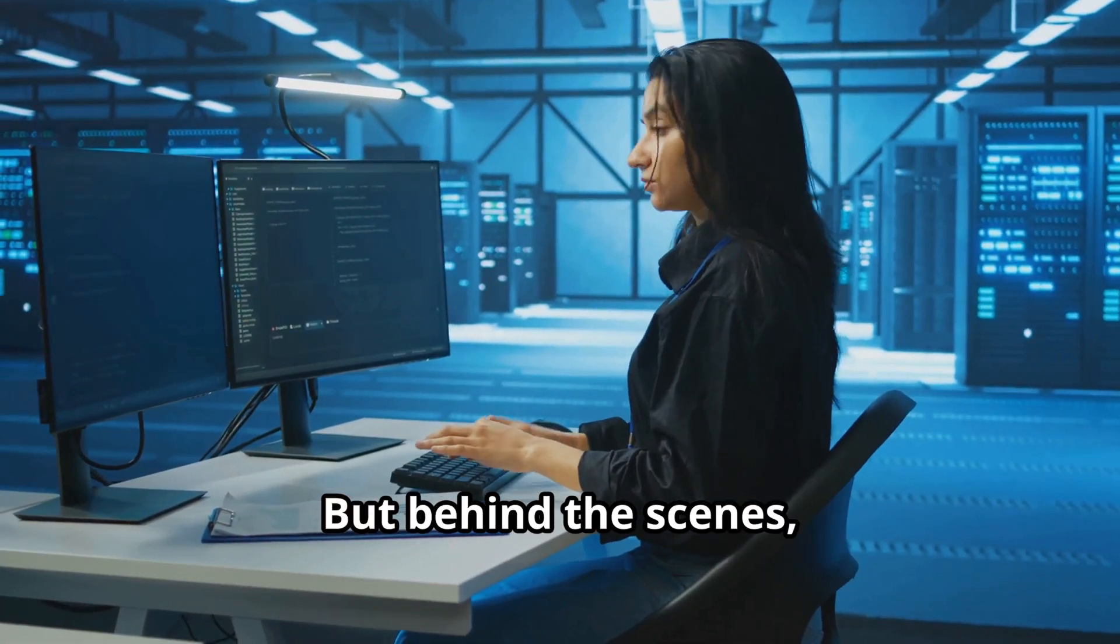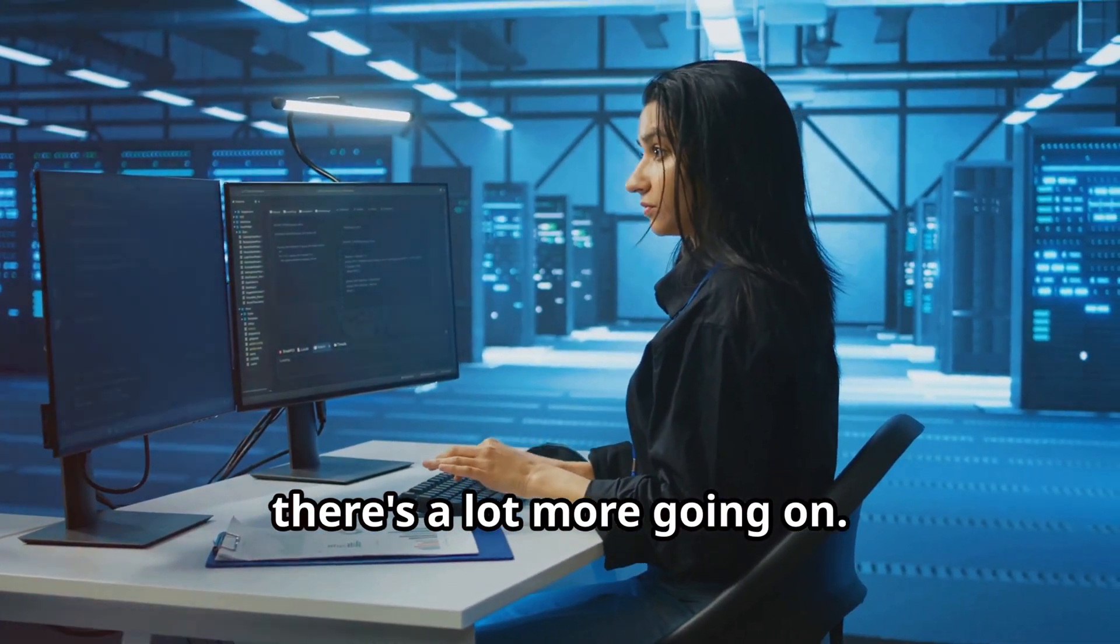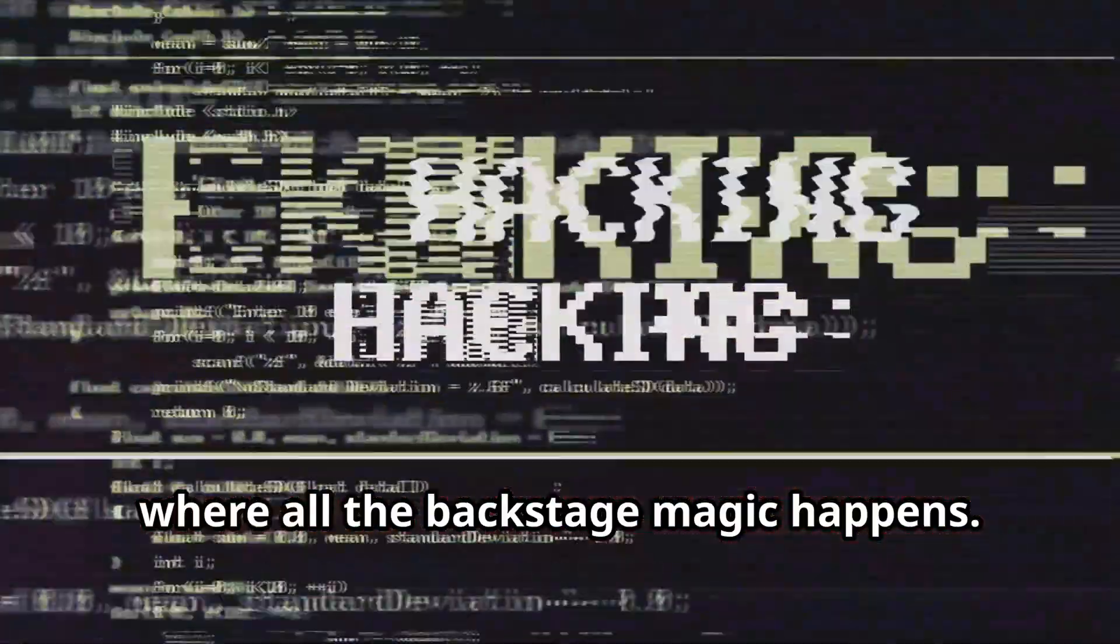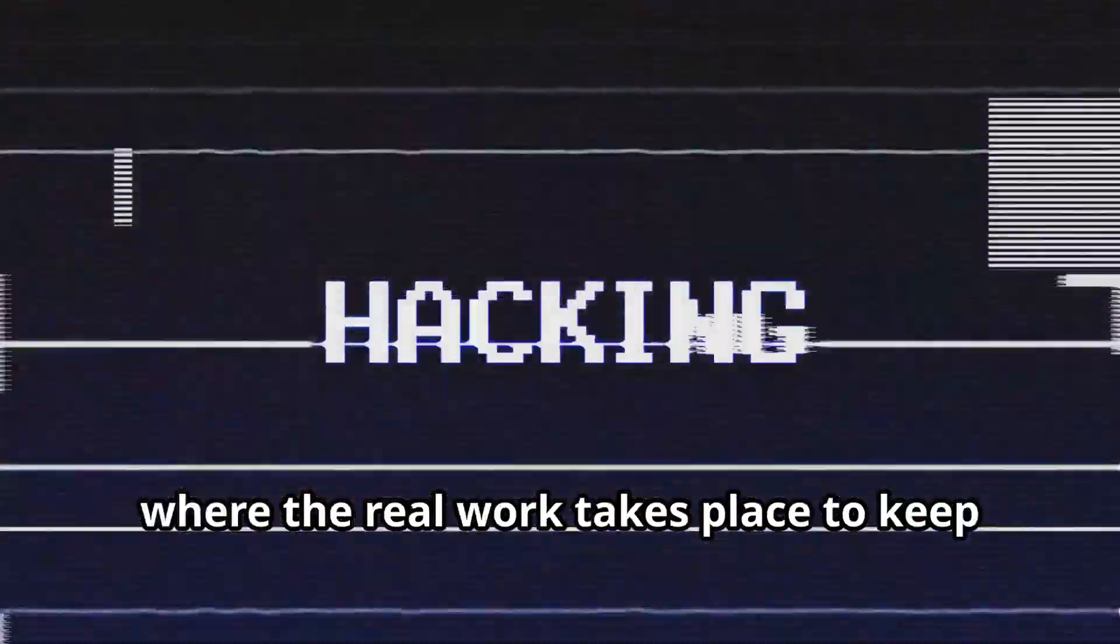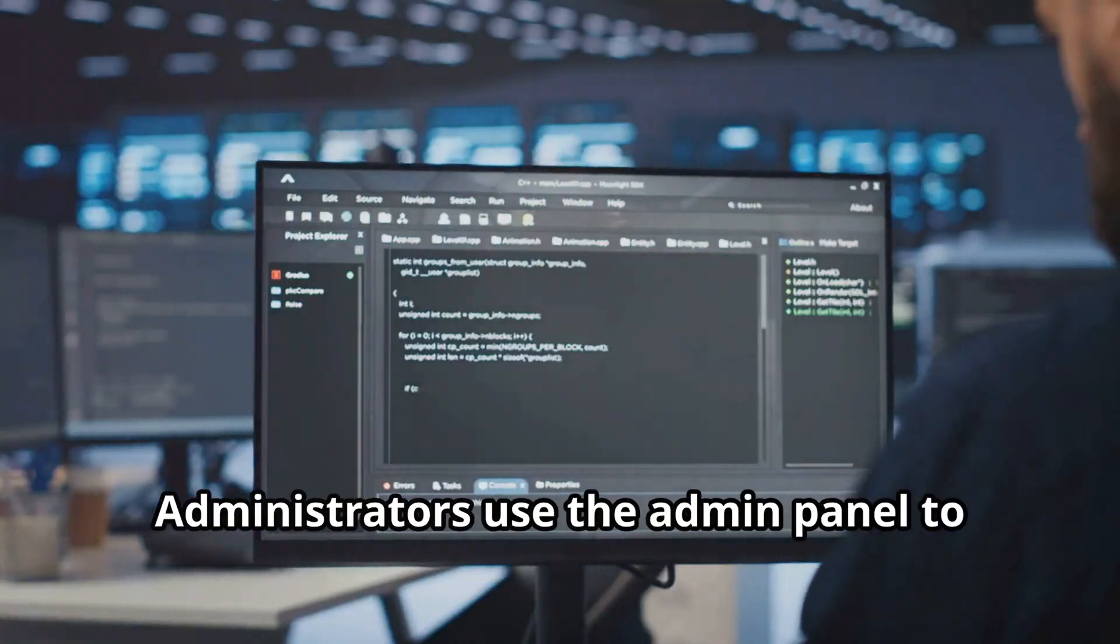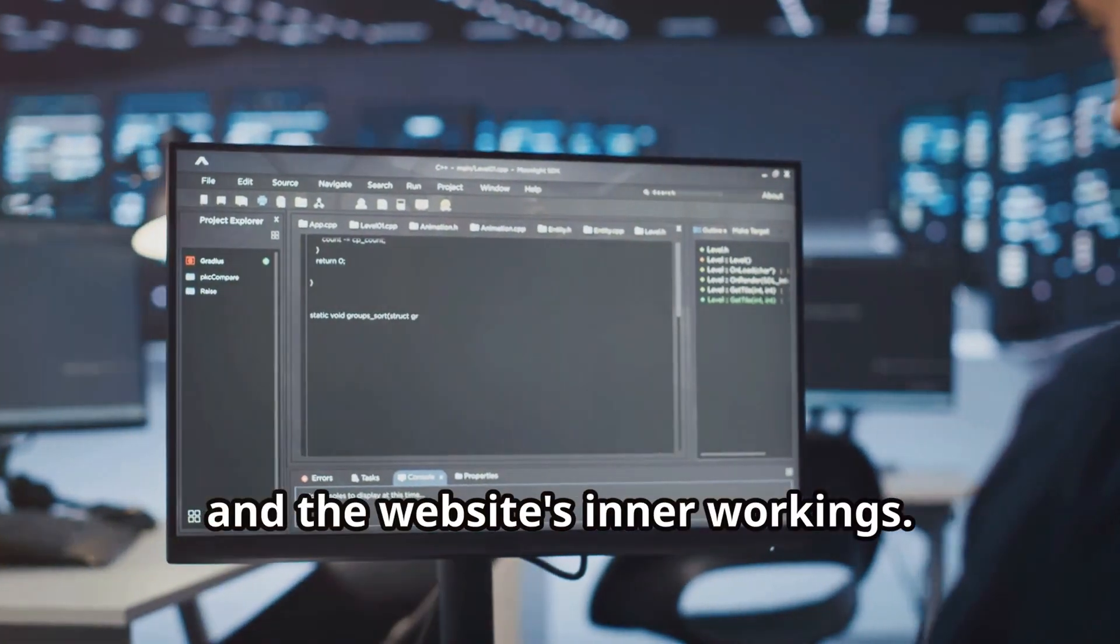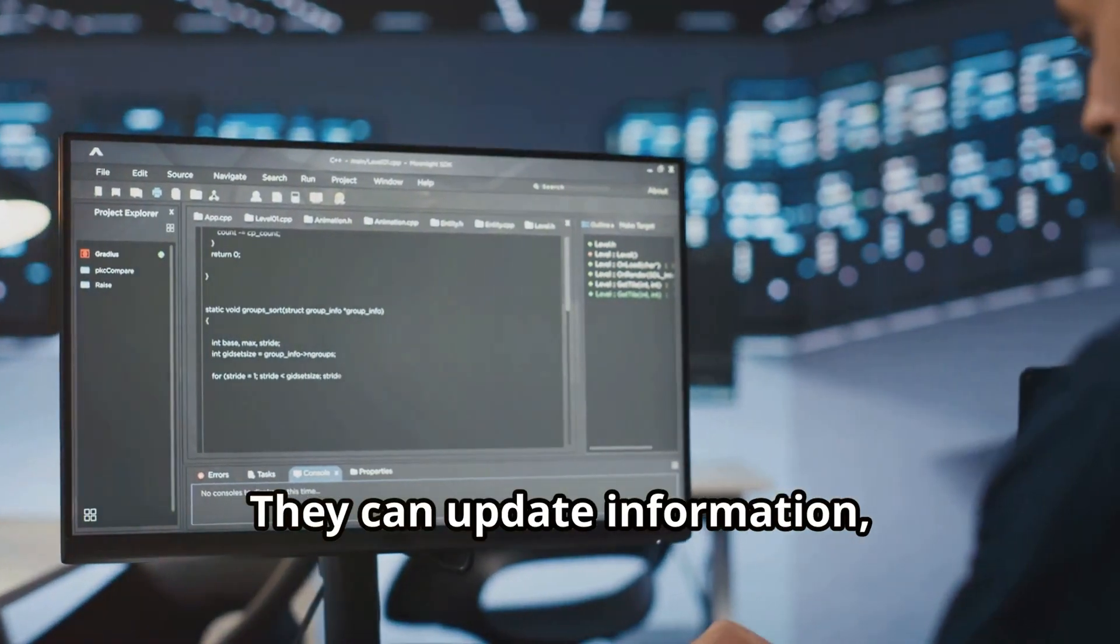But behind the scenes, much like in a theater, there's a lot more going on. The admin panel acts as the control room where all the backstage magic happens. It's the hub of operations where the real work takes place to keep the website running smoothly. Administrators use the admin panel to manage content, users, settings, and the website's inner workings.